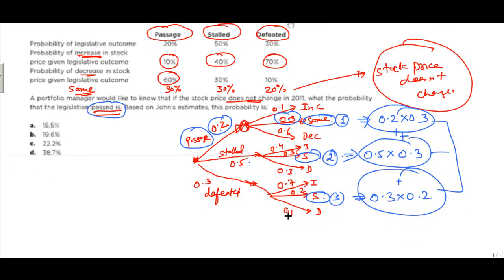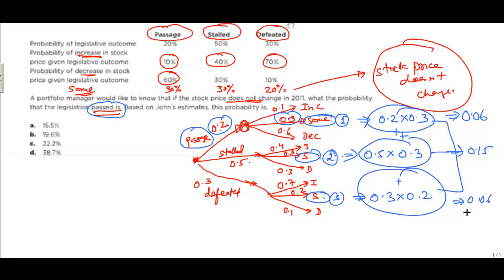Computing each: node 1 = 0.2 × 0.3 = 0.06, node 2 = 0.5 × 0.3 = 0.15, and node 3 = 0.3 × 0.2 = 0.06. The total is 0.06 + 0.15 + 0.06 = 0.27.